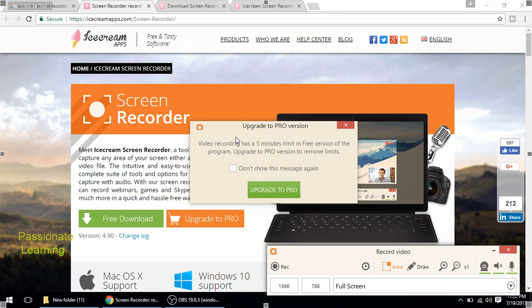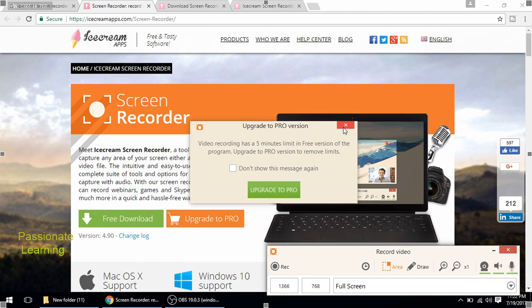So when I click it, it just reminds me that video recording has a five minutes limit in free version of the program. Upgrade to pro version in order to remove all kinds of time limits. So you can upgrade to the pro version if you want to, and there would be no time limits at all. You can record the videos for as long as you want.